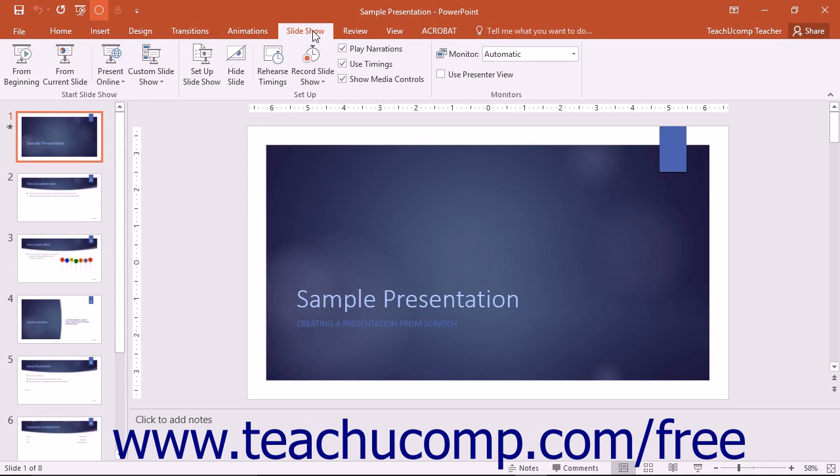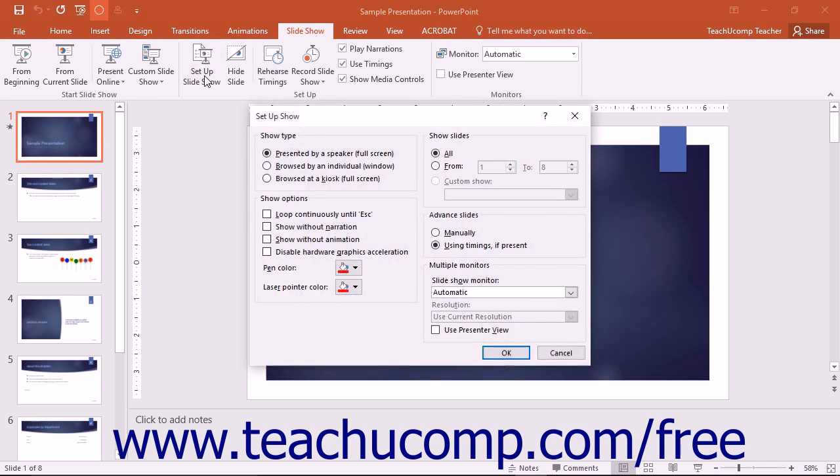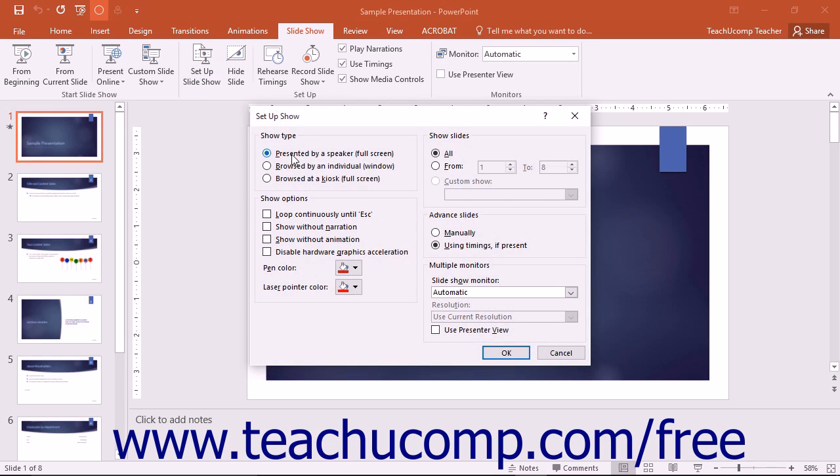To set the delivery options for your presentation, click the Setup Slideshow button that appears in the Setup button group to open the Setup Show dialog box. Under the Show Type section, you can tell PowerPoint what type of presentation you are going to make.